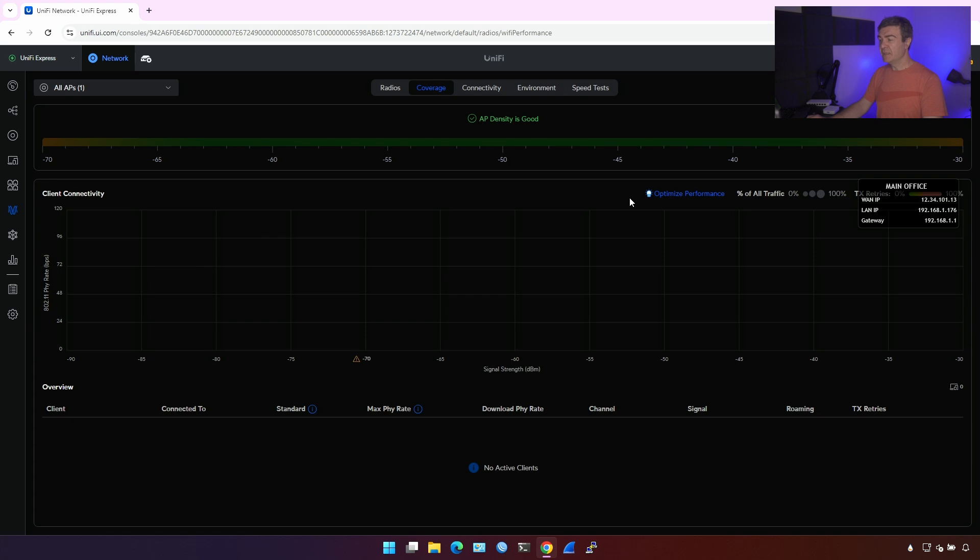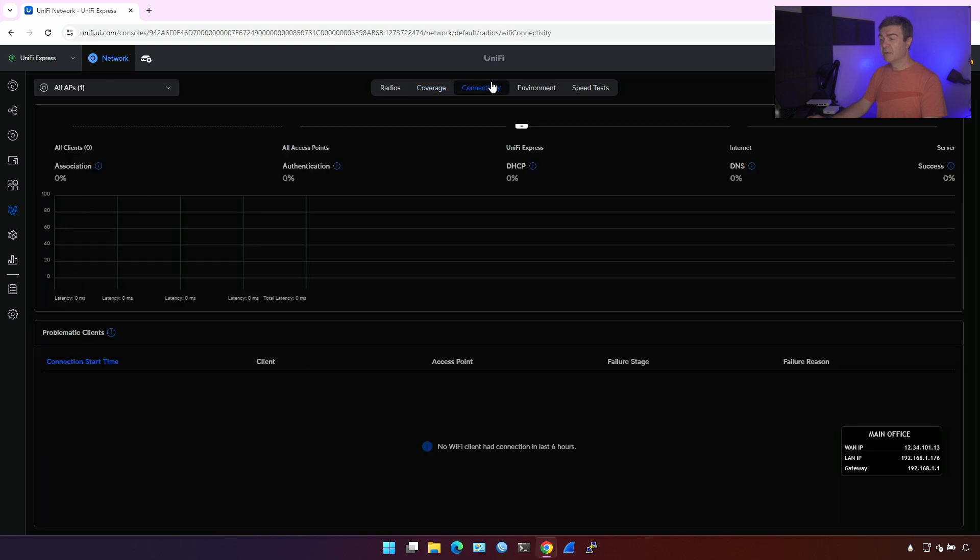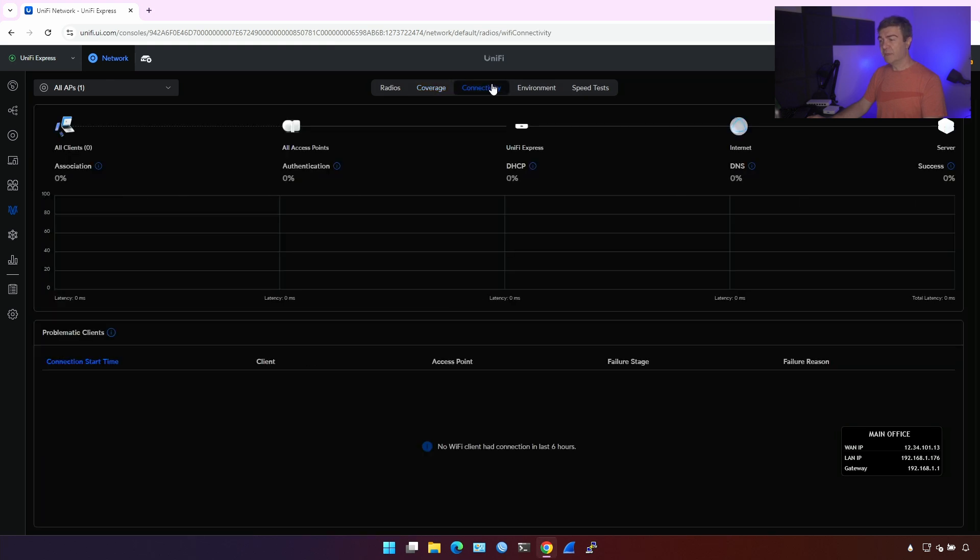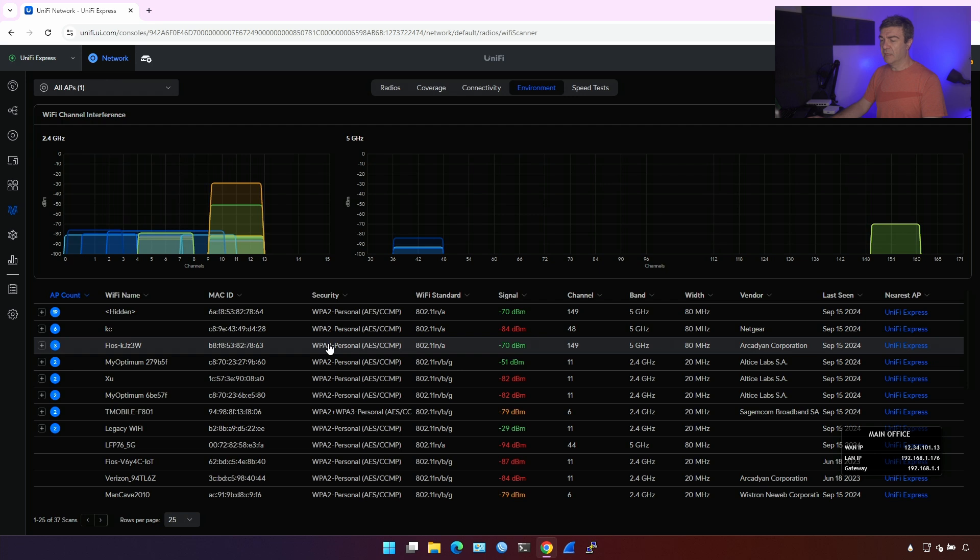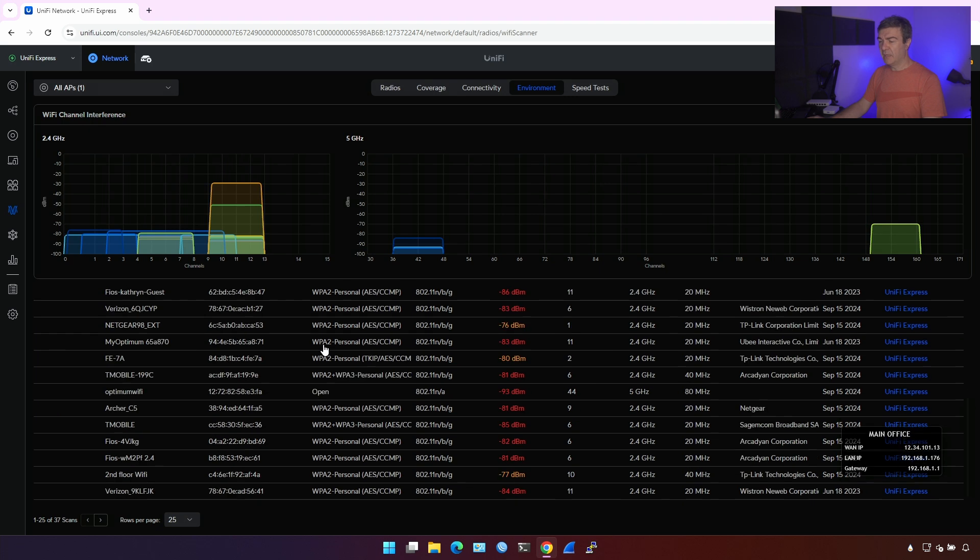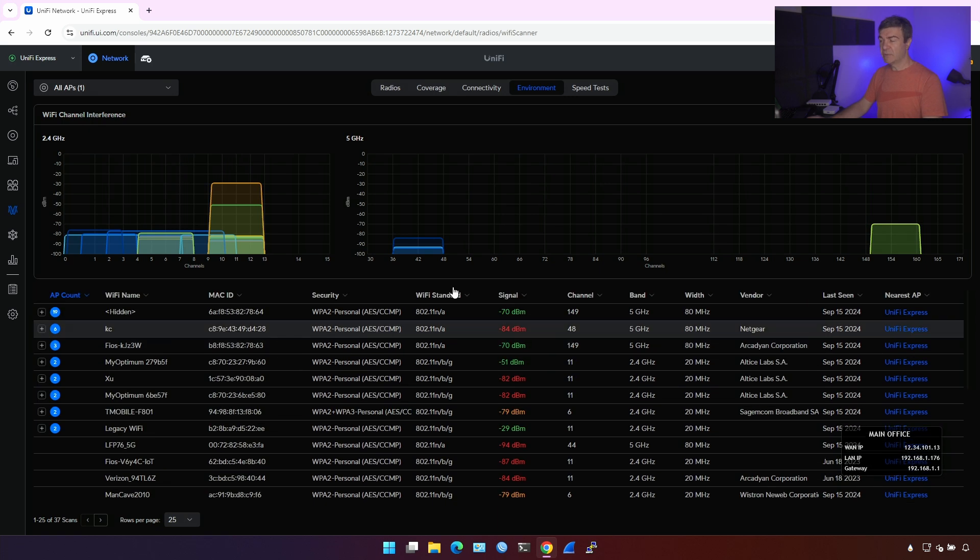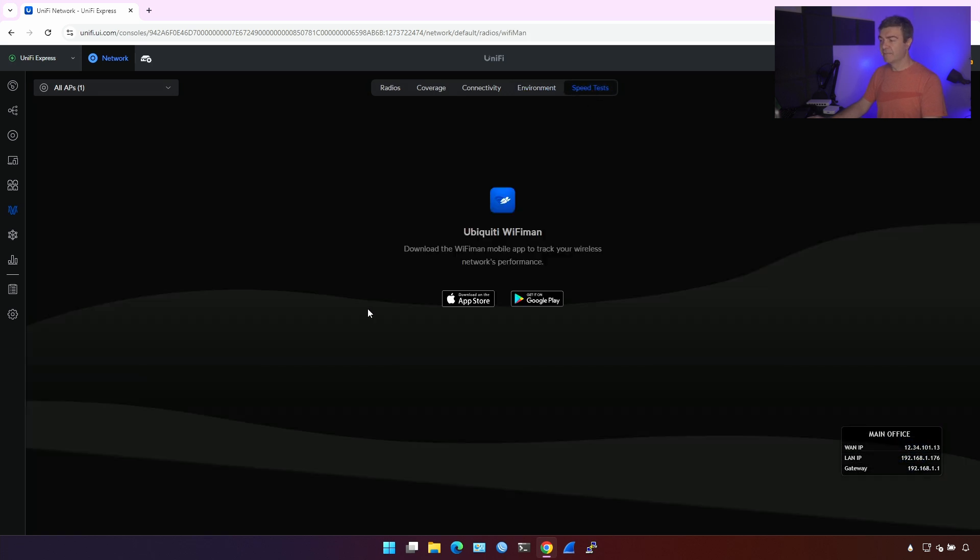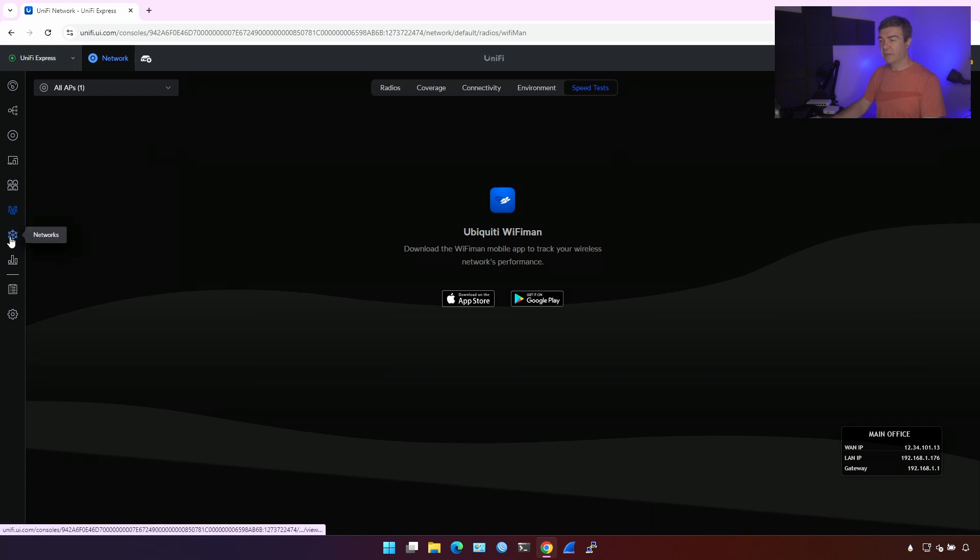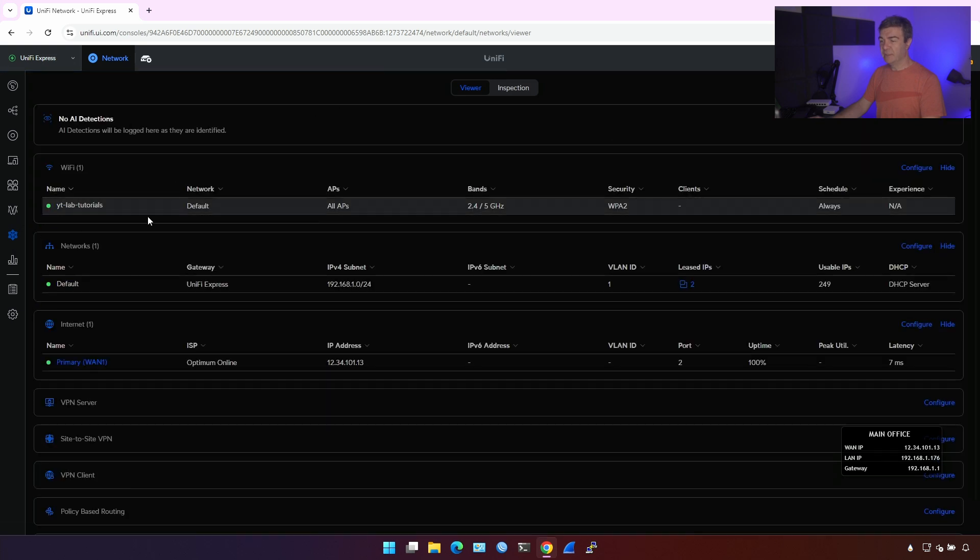Coverage is how good it is covering, what's covering, and once you connect clients, you'll have more data here. Connectivity is about the same. Environment is what's going on around, how many access points are around, what access points are around, and then speed test. To speed test, you're going to use the UniFi Wi-Fi main, the app on iPhone or Android, and let's go into the networks.